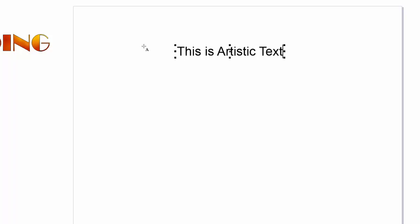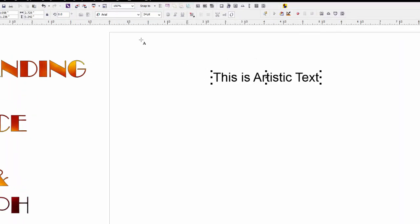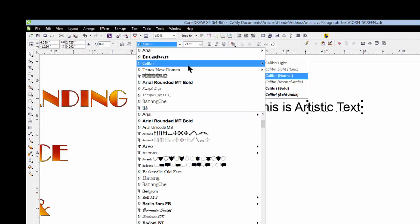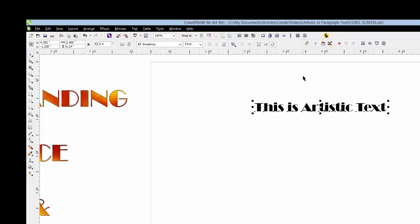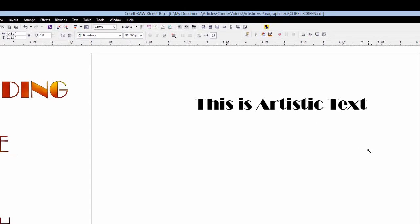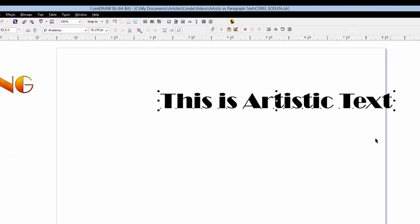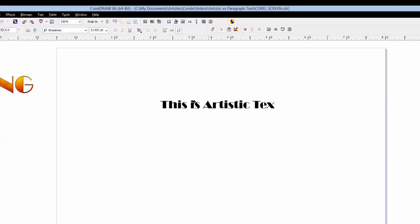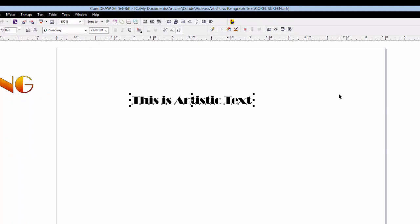That is artistic text, and it's what sublimators use most of the time. You can work with it so easily because if we go to our Pick Tool, we can change the font, change the size. We can make it larger or smaller just by pulling on the nodes. This is common text for the type of work that we do.